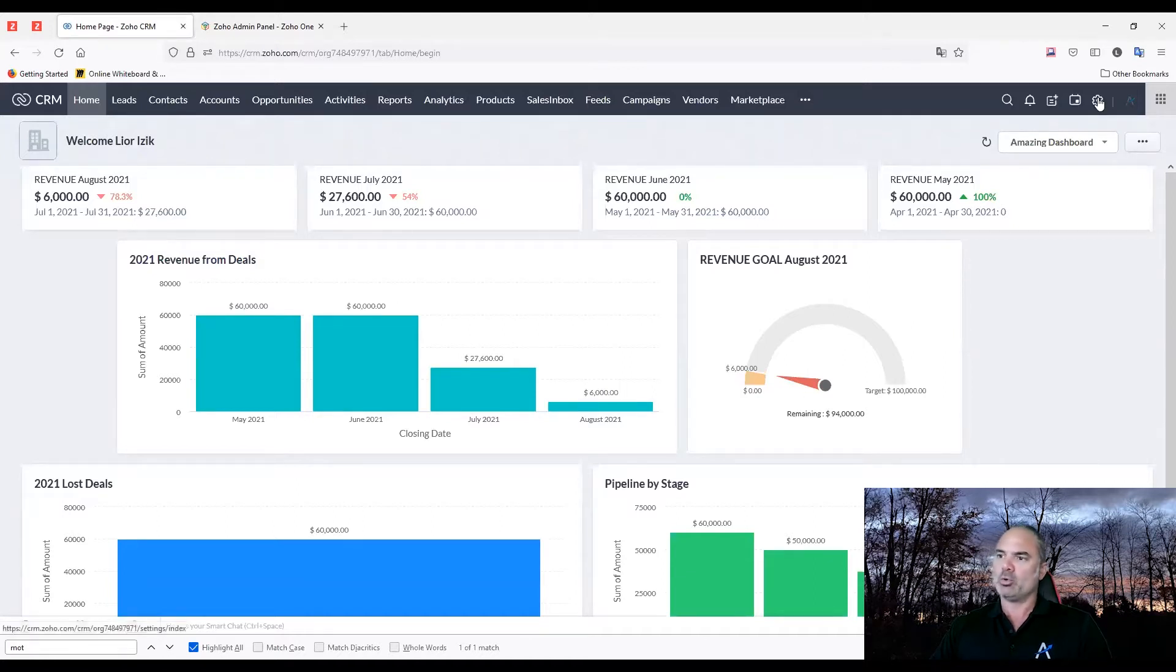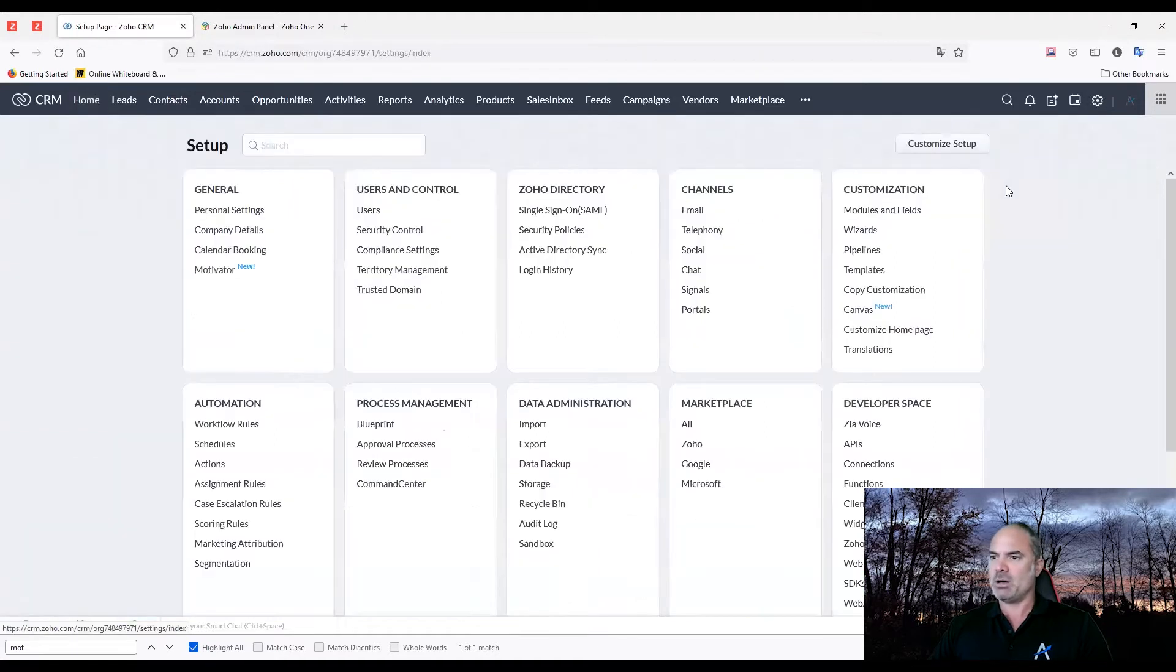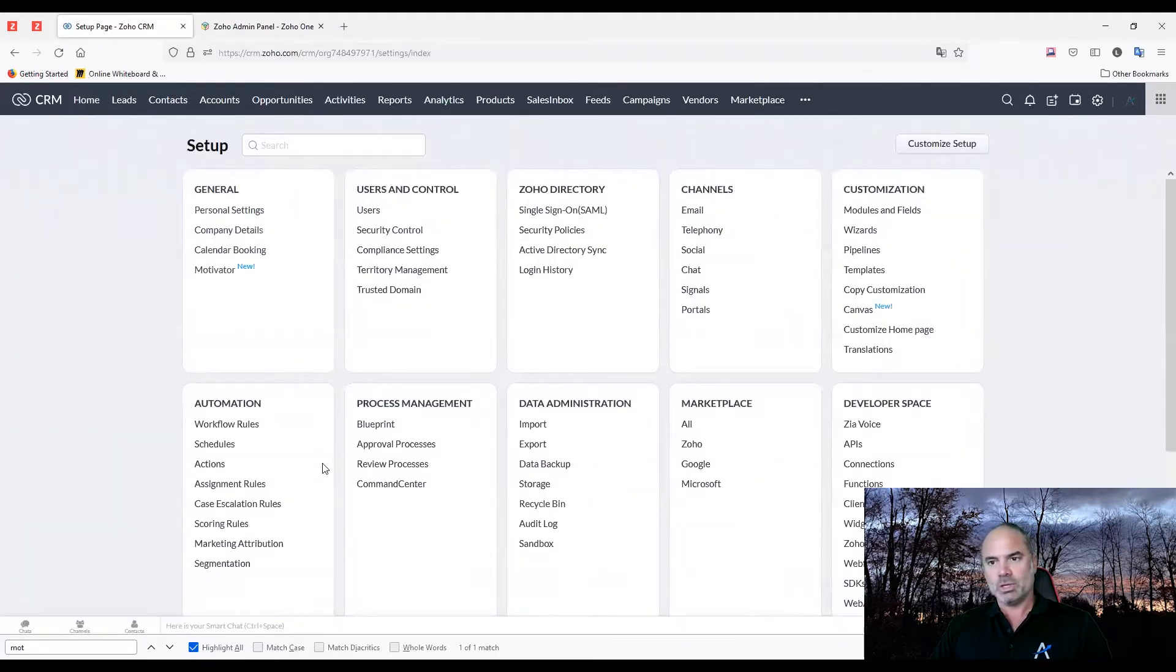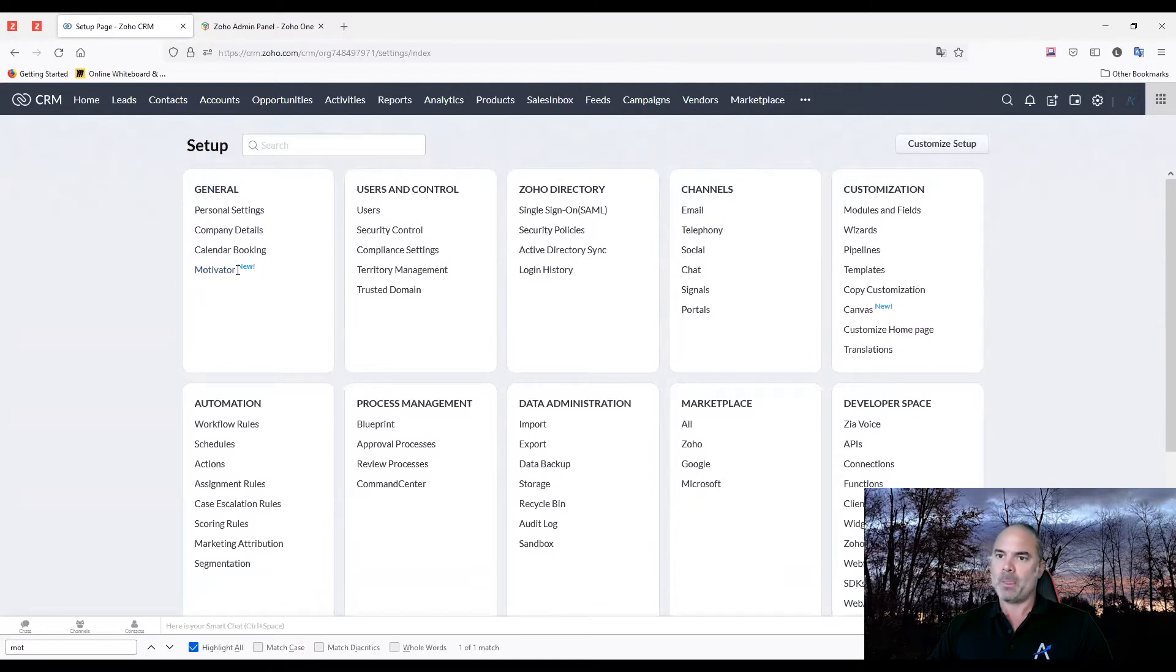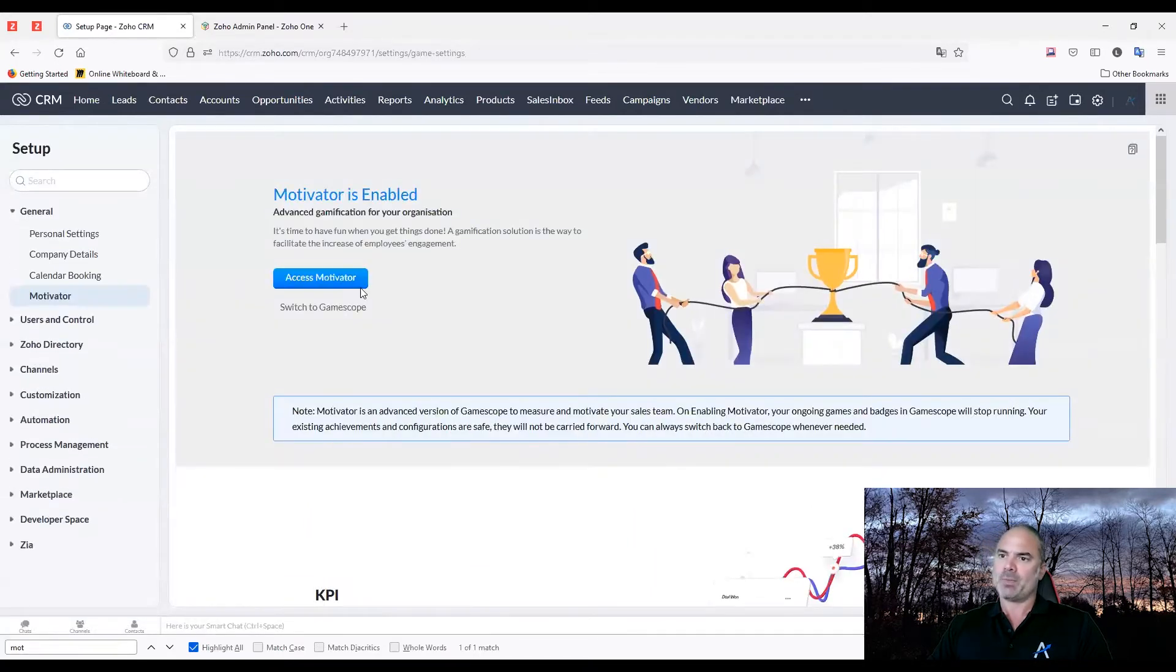In order to go to the motivator, you click on the settings on the top and then you go to the motivator, which is here. And then you access motivator.